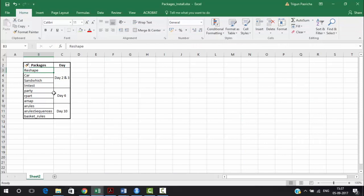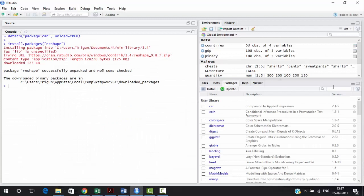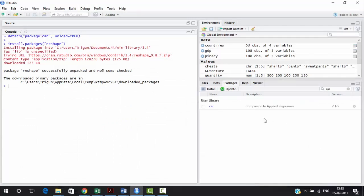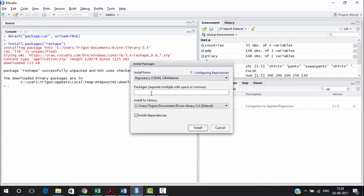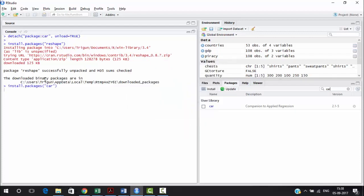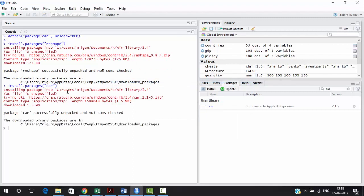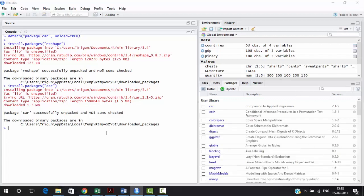The next package is 'car.' You can first check if car is already in your library. If it's not there, you can type the install command for car, select it, and install it. It will install and verify for you. That's how you install the car package. You can similarly check and install the other packages the same way.